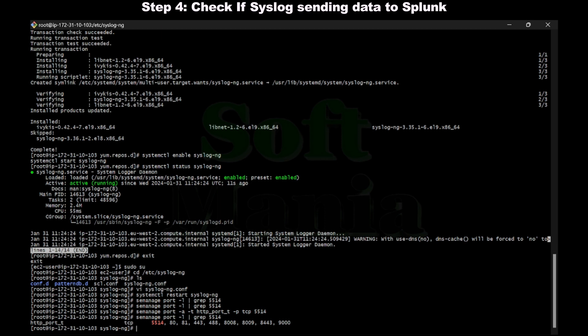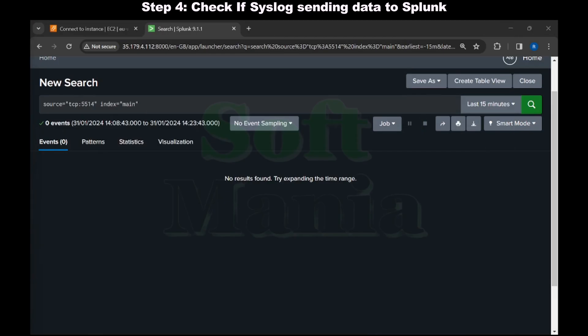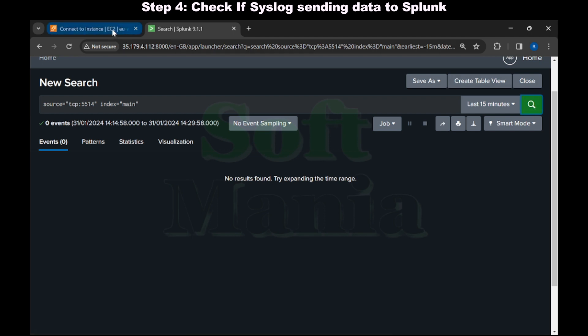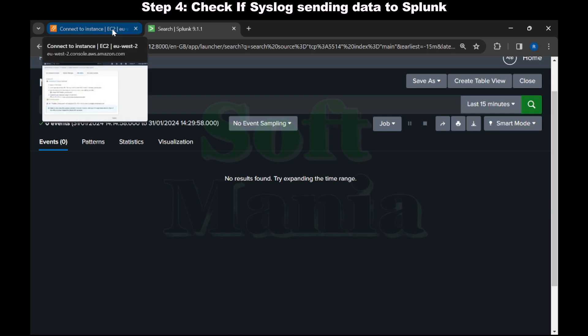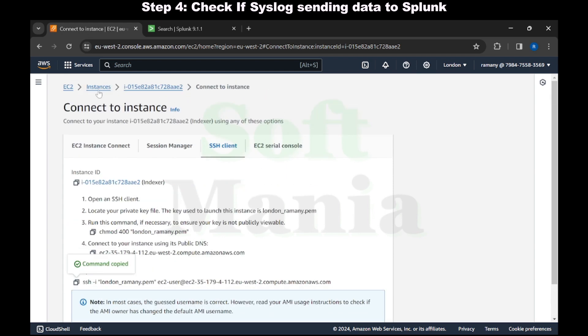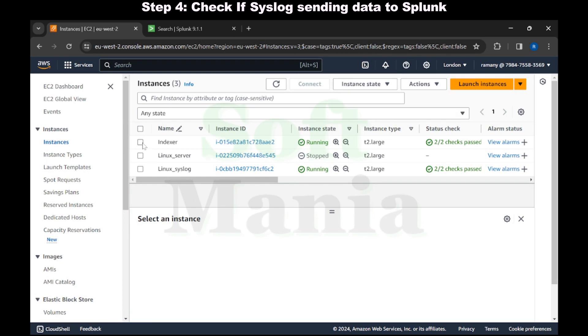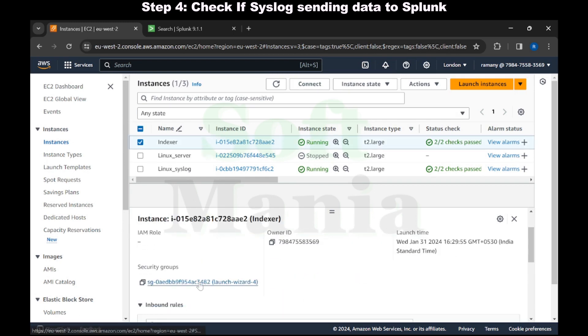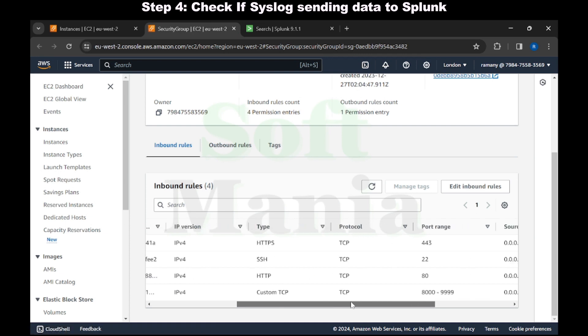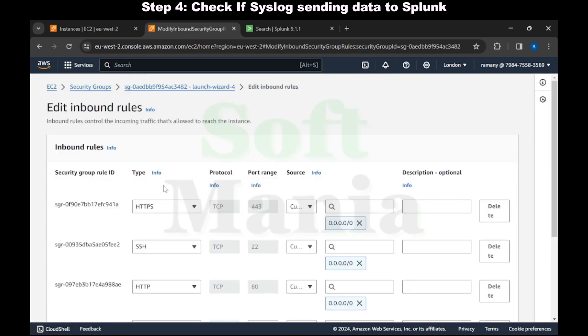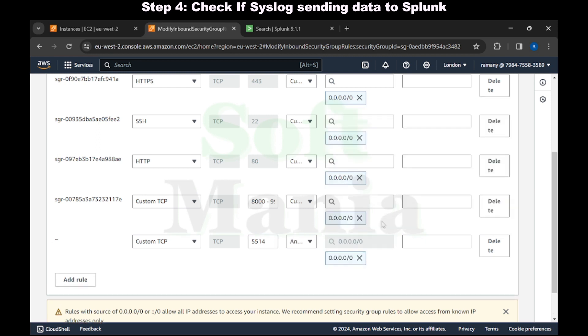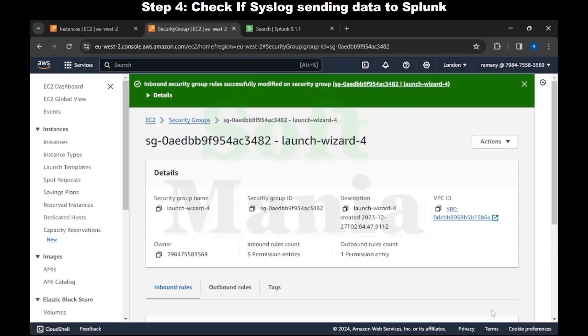Now let's go to indexer and check if we are getting the data. We are still not getting the data. The second step is we have to go to the EC2 instance and check in the firewall settings. Let's enable the 5514 port in the indexer here. Let's go to the indexer security groups and add a new inbound rule for port 5514. Let's save the rules. Now we have added it in the security group. Let's go to the indexer and try it again.